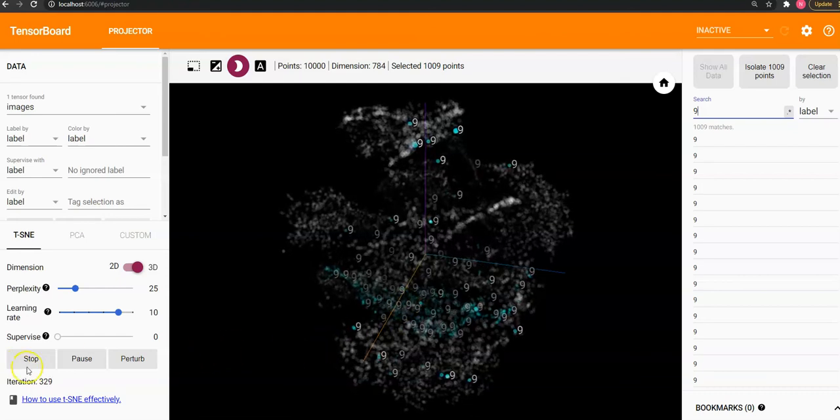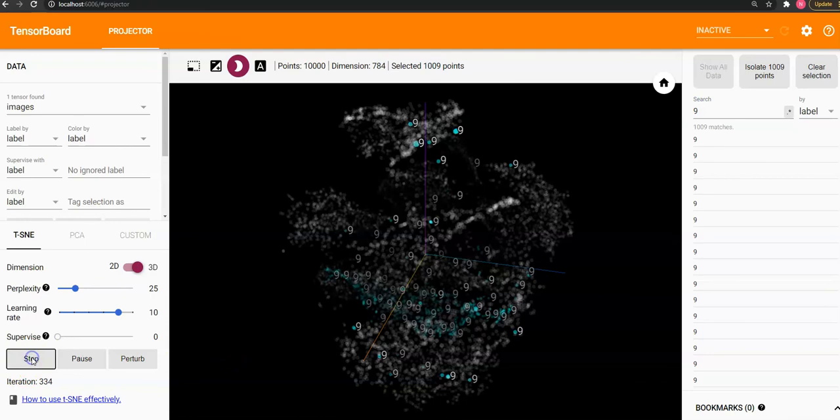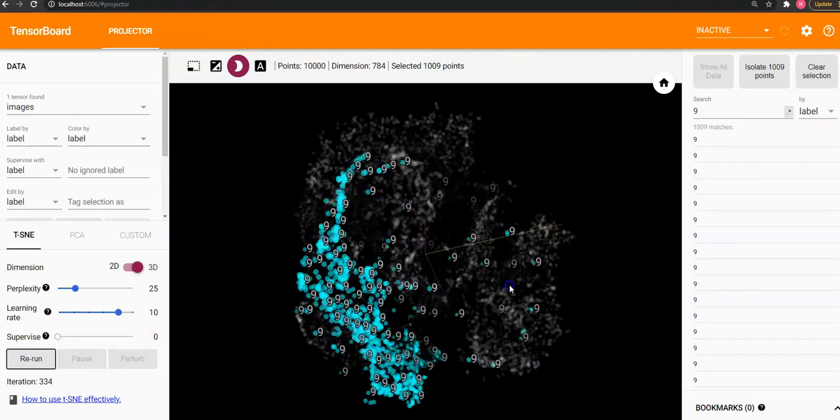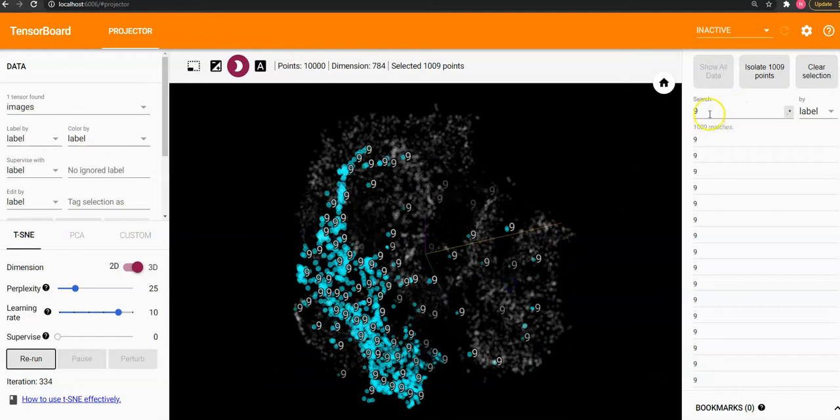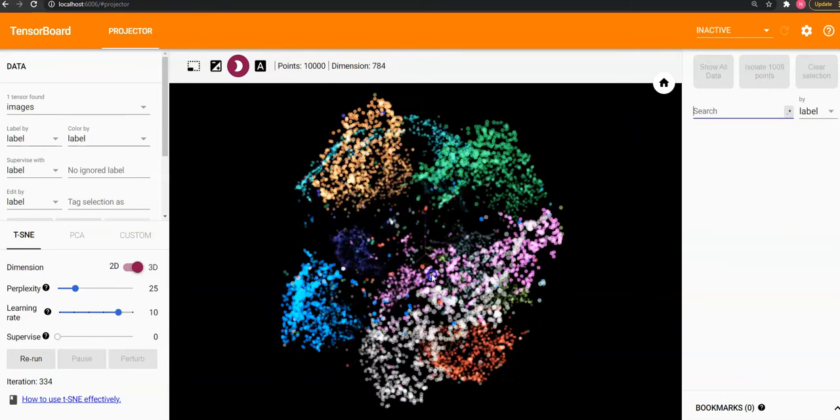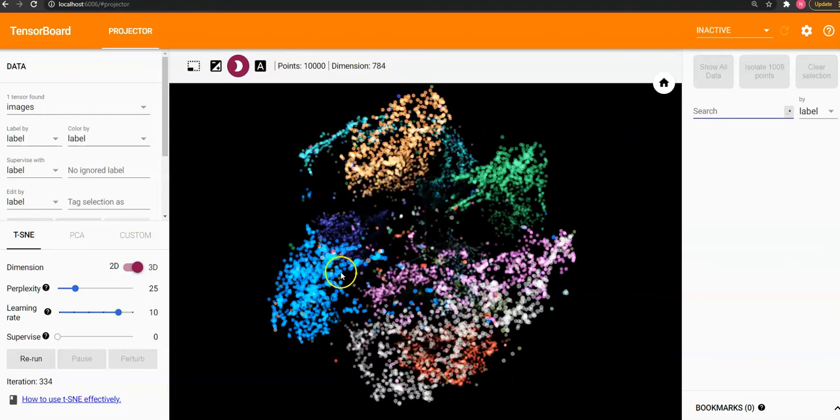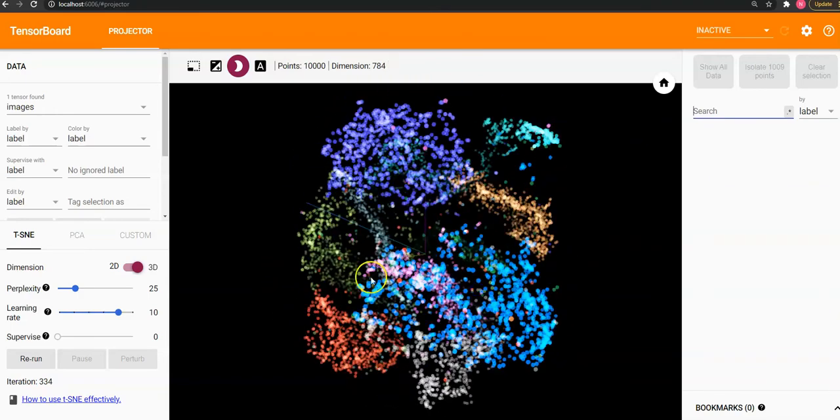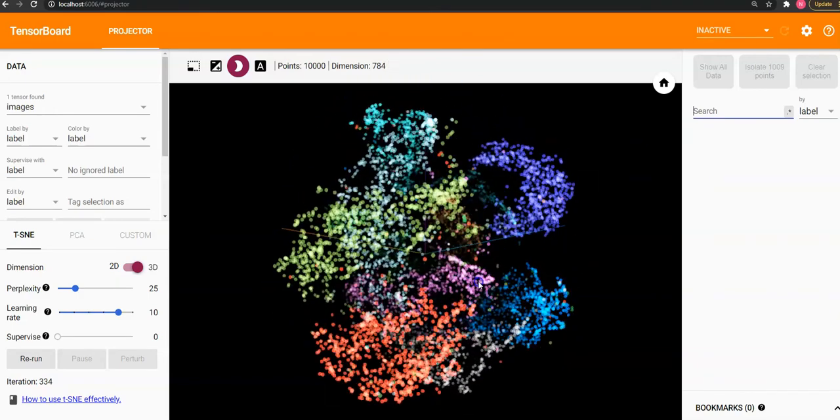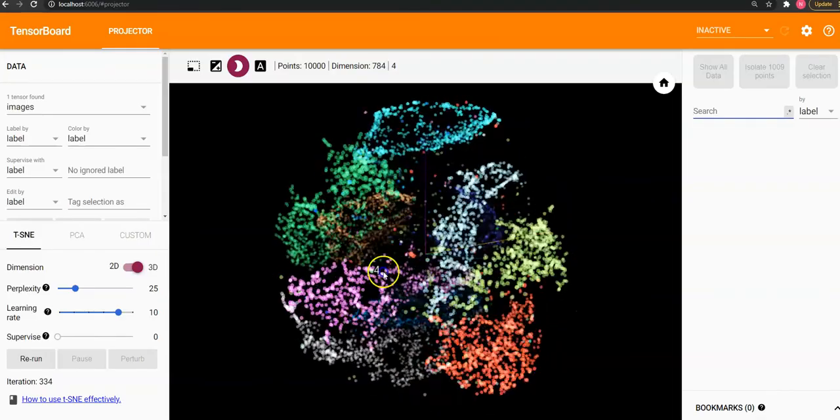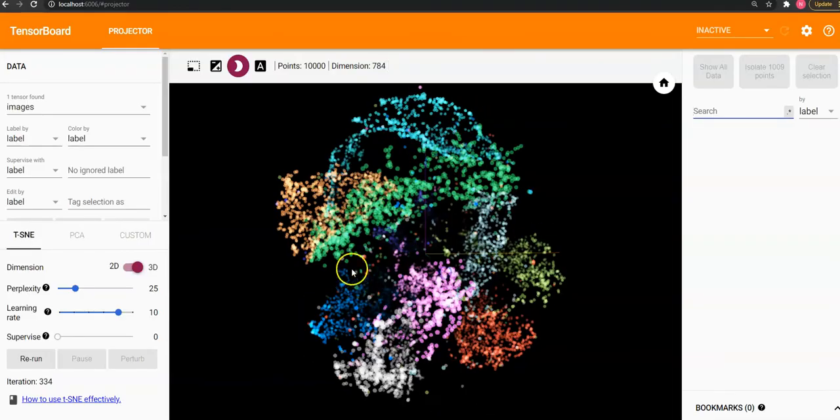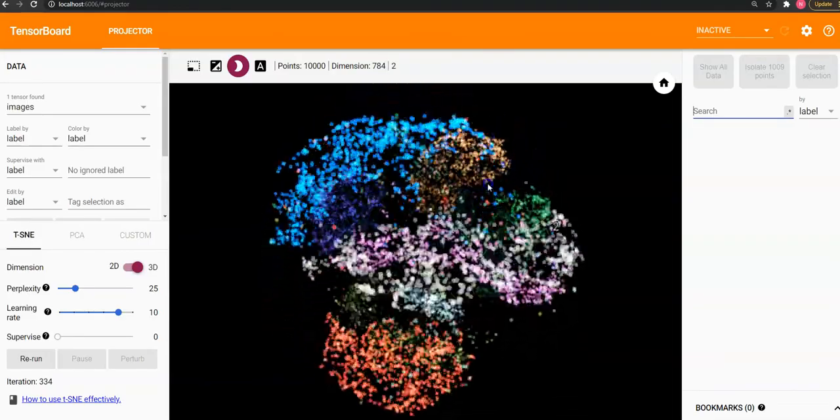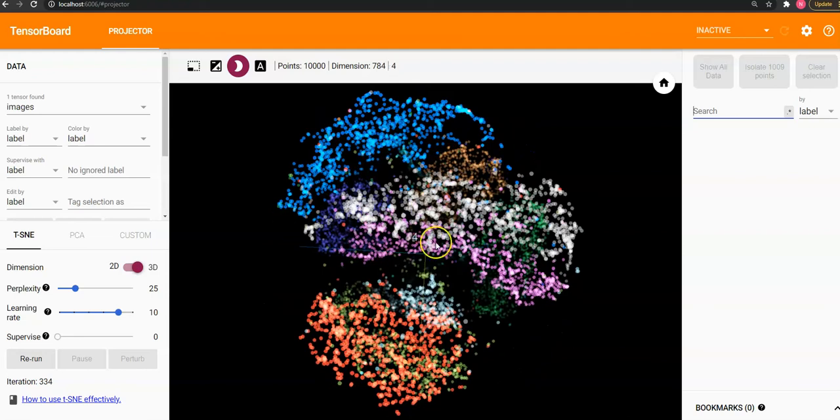Let us stop the iteration for now. See, this is how my data points are clustered and its dimensionality is being now reduced.